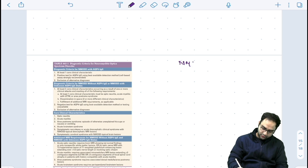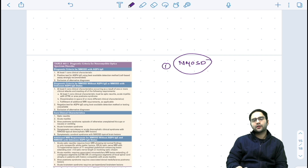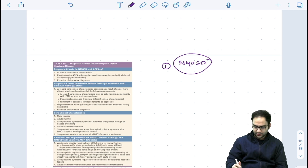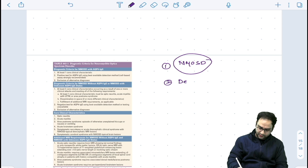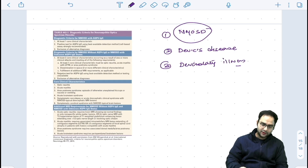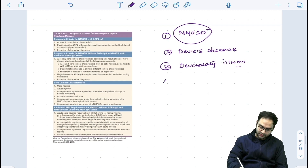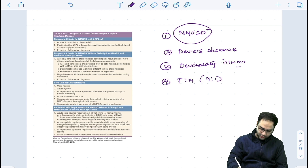Next we come to NMO spectrum disorder — another group of demyelinating diseases and a very devastating illness. It is also known as Devic's disease. The disability is very high compared to multiple sclerosis, and it is strongly female preponderant with a ratio of 9 is to 1.